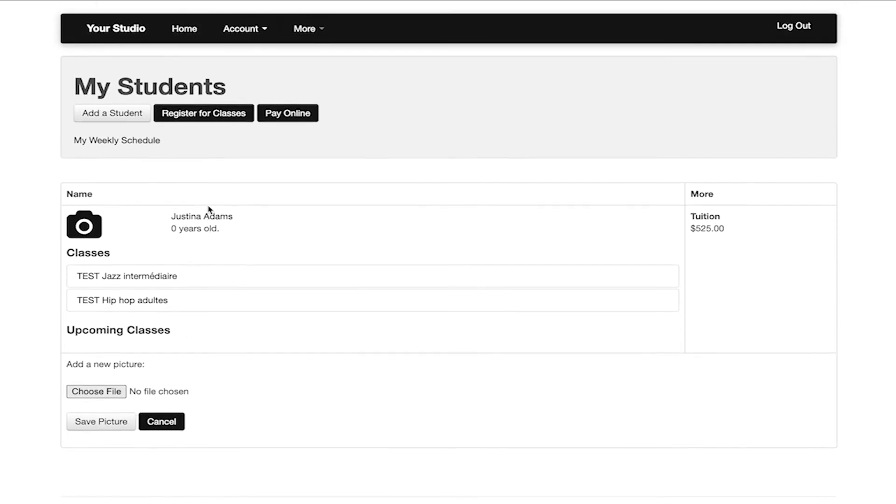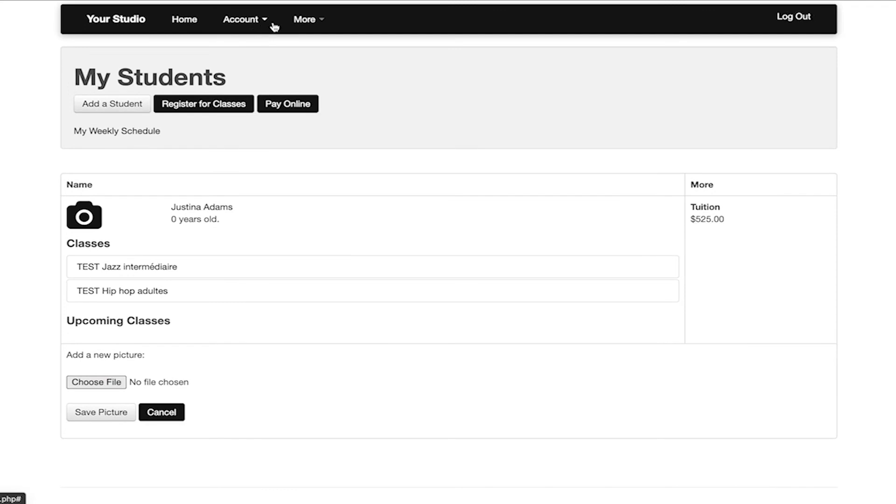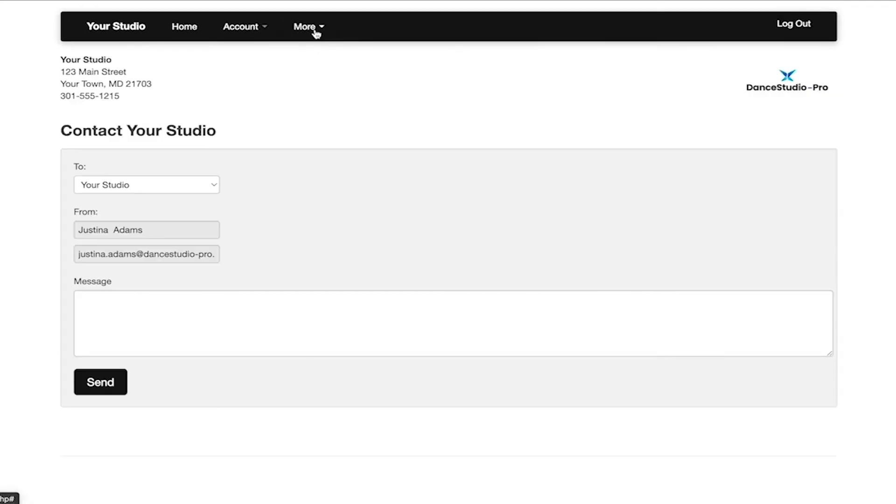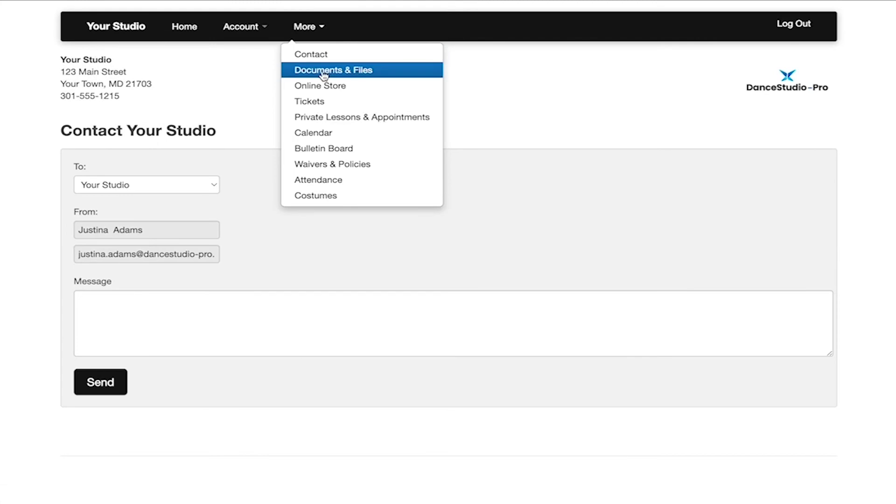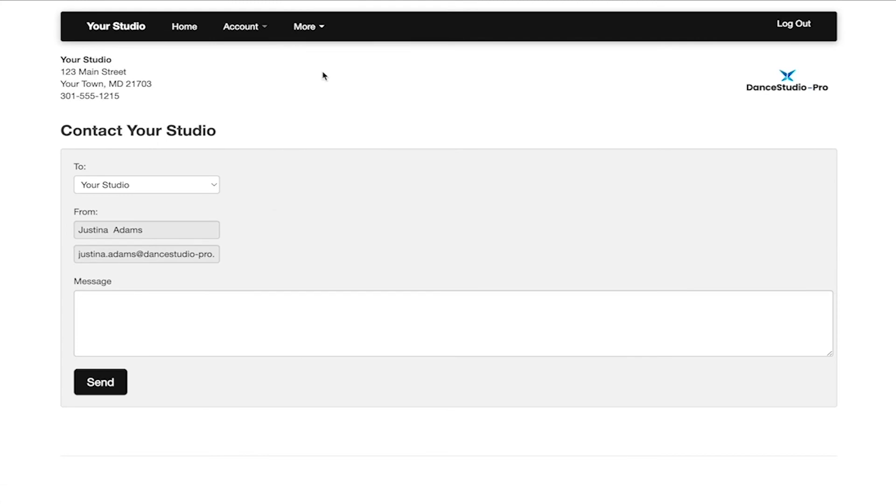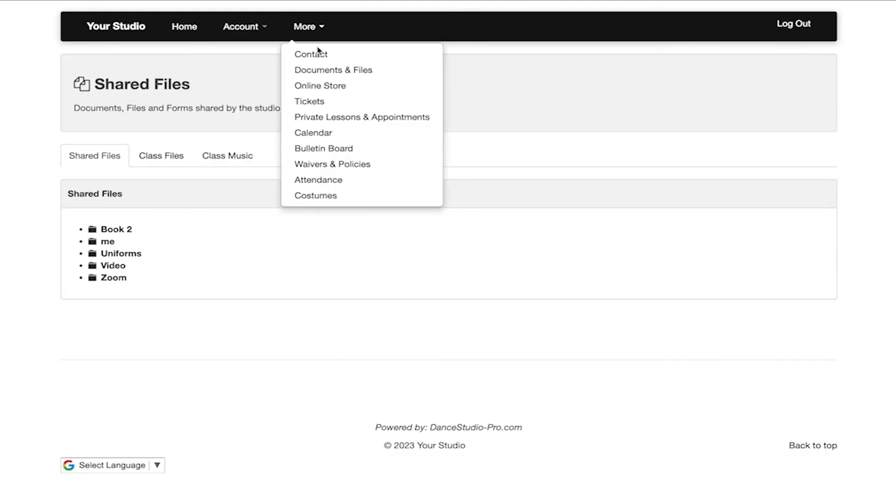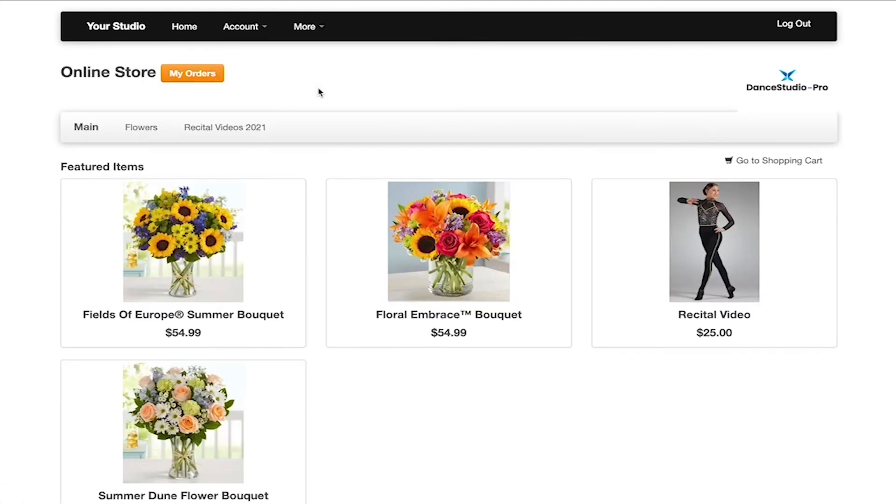When clicking the more option at the top, you are able to access the page to contact your studio, documents and files the studio has shared with you, and the online store if that is enabled in your account.